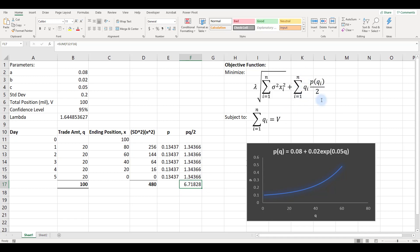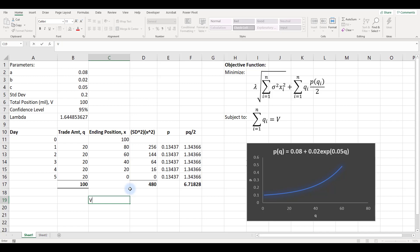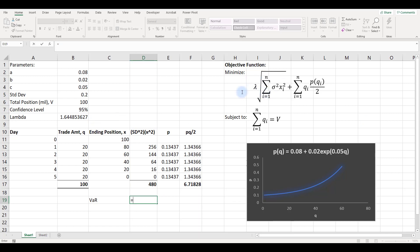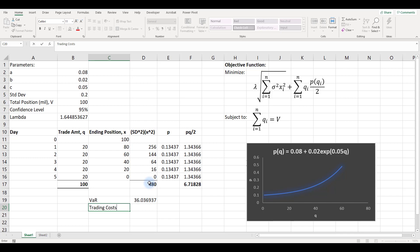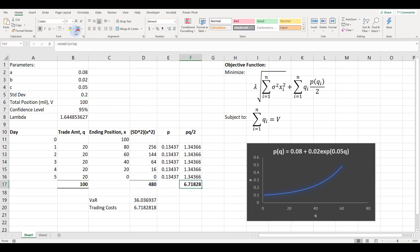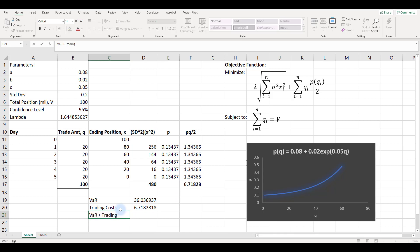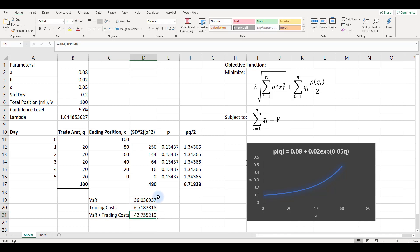Now I compute the total. The VAR estimate is lambda multiplied by the square root of the summed variances — with the variance sum at 480 and lambda at 1.645, that gives the VAR. The trading cost is 6.718 million. The total VAR plus trading cost — which is what we want to optimize — sums to approximately 42.76 million.